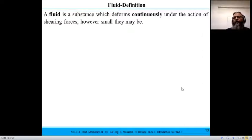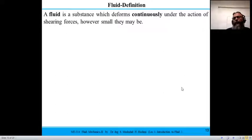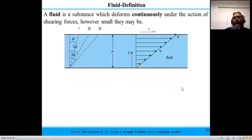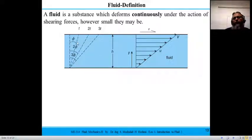The formal definition of fluid: a fluid is a substance which deforms continuously under the action of shearing forces, however small. The fluid is unable to resist any shear force, no matter how small its magnitude. If we have a fluid particle at time t₀ — thinking of particles as a vertical line — just after a small time interval t, the fluid particles have travelled certain distances, and their deformation is represented by an angle phi.